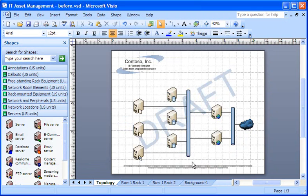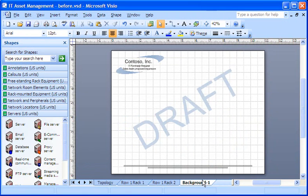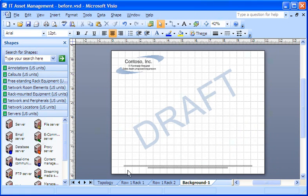Here's one more thing you should know. Removing a background assignment isn't the same as deleting a background. My background page is still in my drawing, and I can reassign it whenever I want.